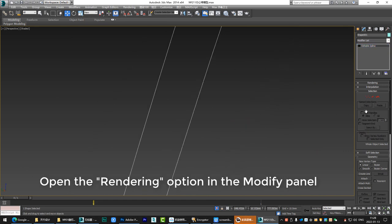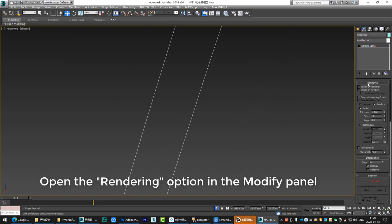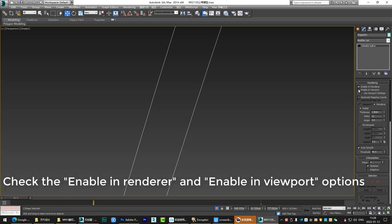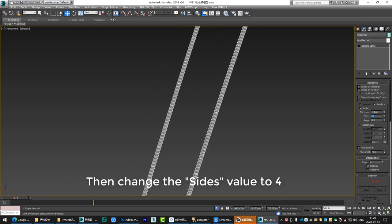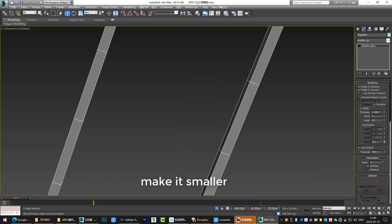Open the rendering option in the modify panel. Check the enable in renderer and enable in viewport options. Then change the size value to 4. Make it smaller. Then change its thickness to 1.5.